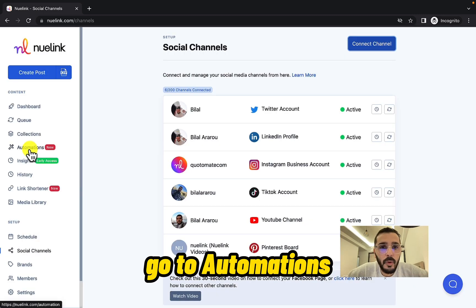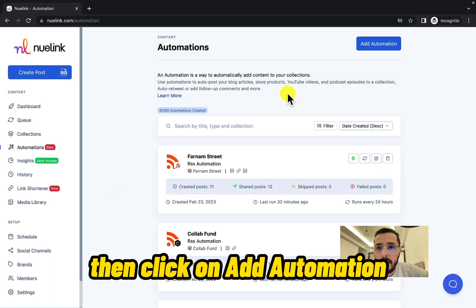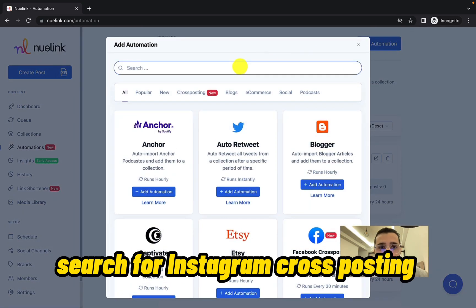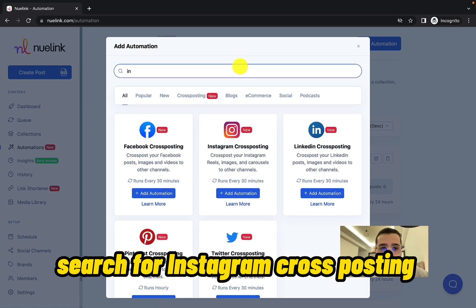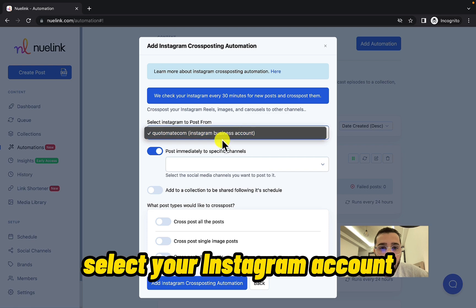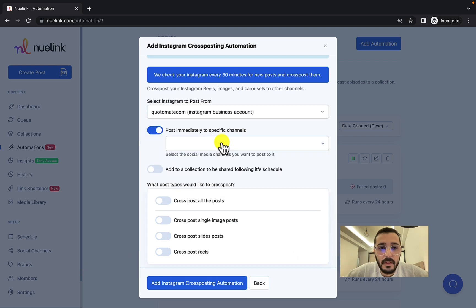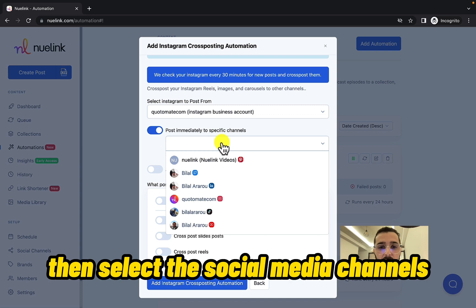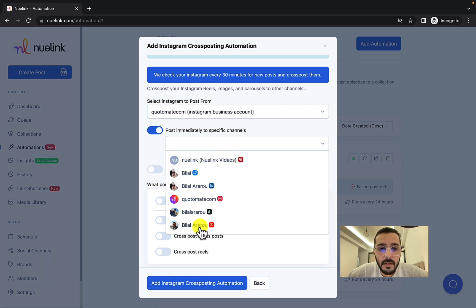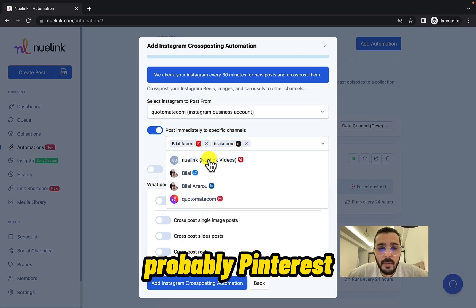Go to Automations, then click on Add Automation and search for Instagram cross-posting — you'll find it here. Select your Instagram account that you would like to post from, then select the social media channels you would like to post your Reels to. I'm going to select my YouTube channel, TikTok, Pinterest, and maybe Twitter.